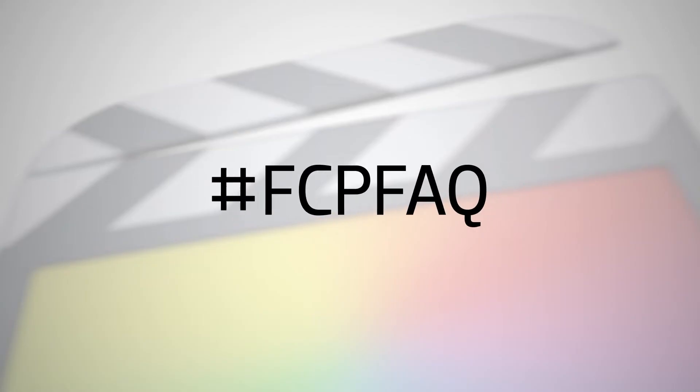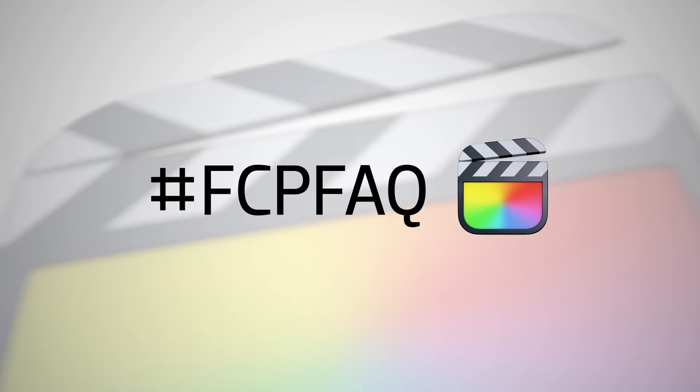Welcome to a series of quick videos we're calling Final Cut Pro FAQ, where we answer questions from you about Final Cut Pro.